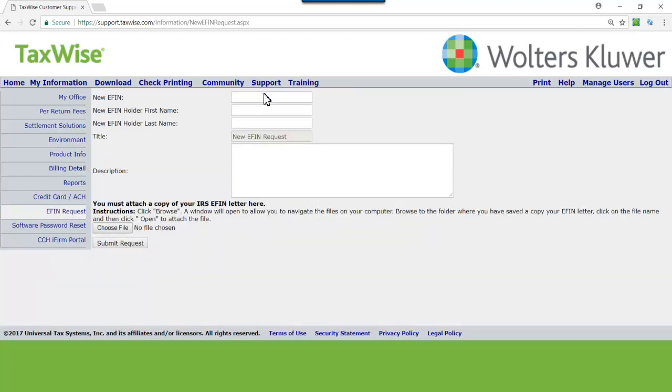Enter the new eFIN and eFIN holder's first and last name as it appears on file with the IRS. Attach a PDF copy of your eFIN letter or the eFIN summary page from the IRS E-Services website.